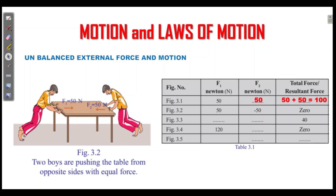Here are two forces. Two forces are in one direction and one force is in the opposite direction. One force is positive: plus 50, plus 50. The opposite direction is minus, so plus 50 minus 50 equals zero.